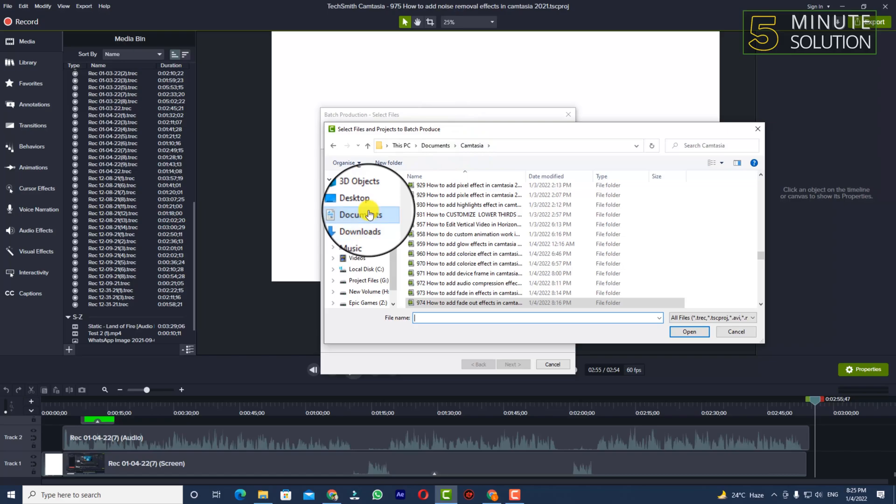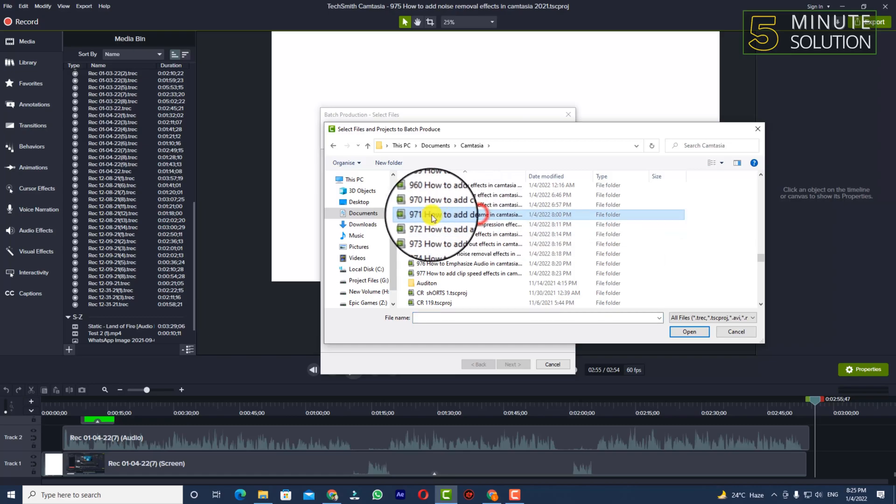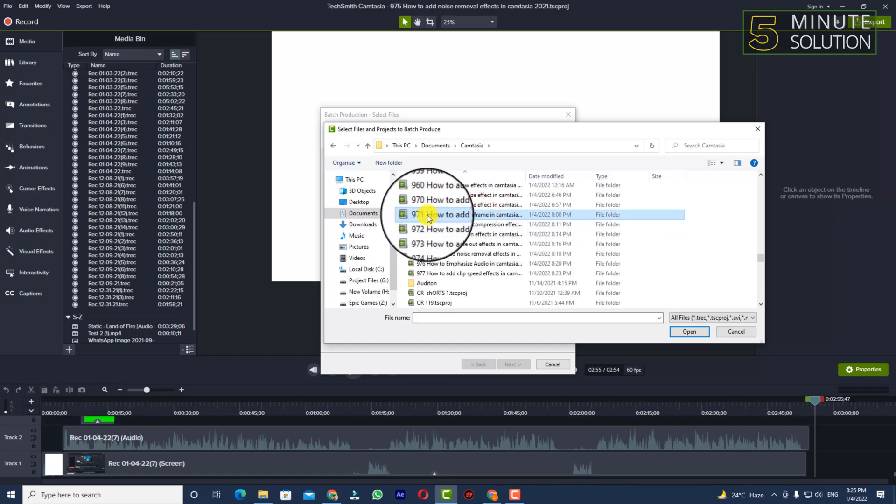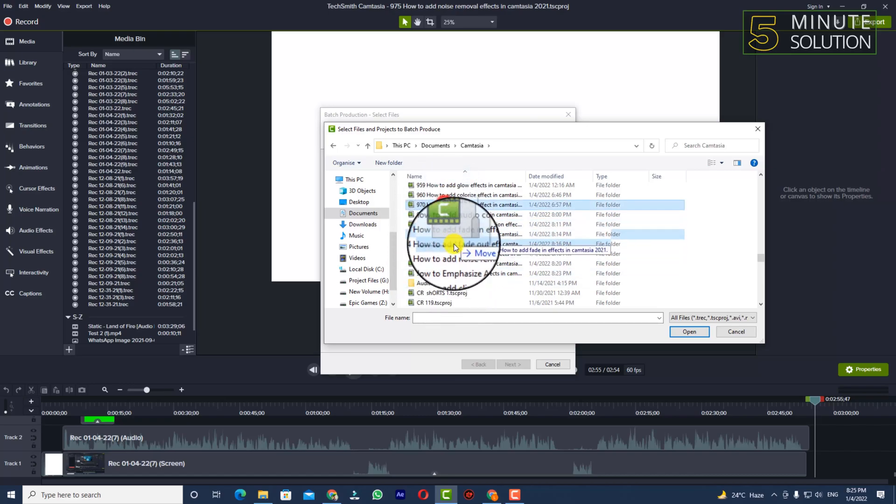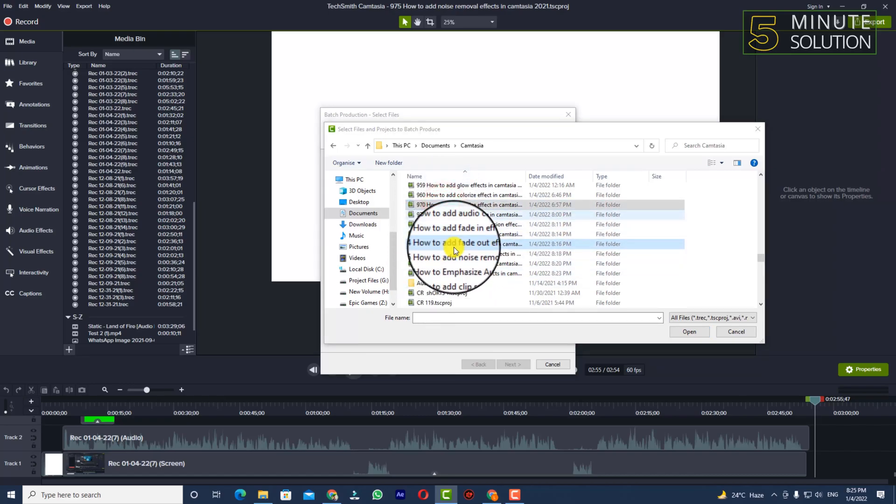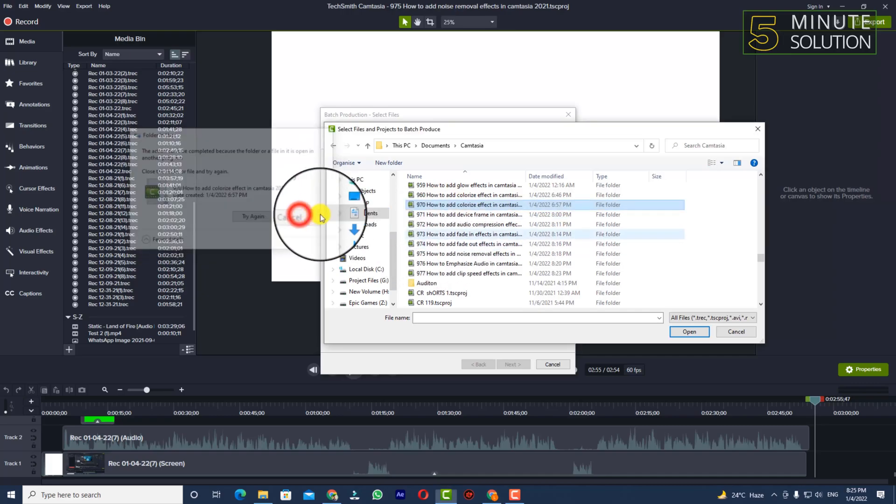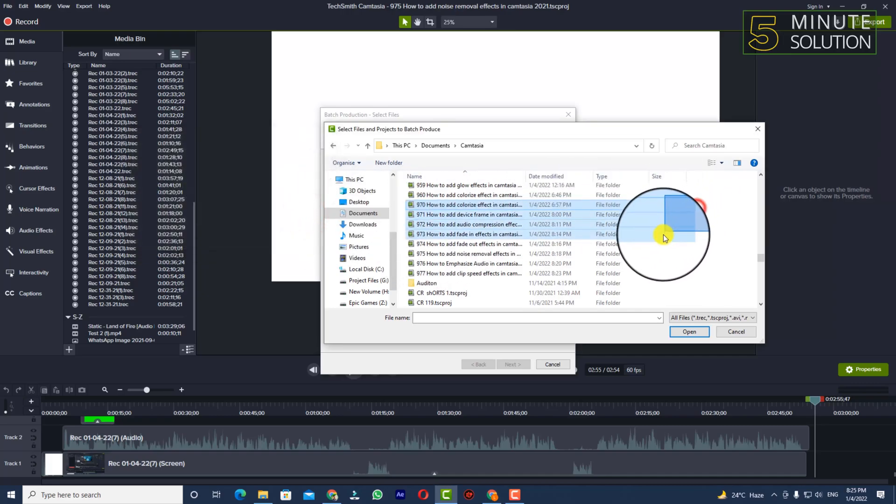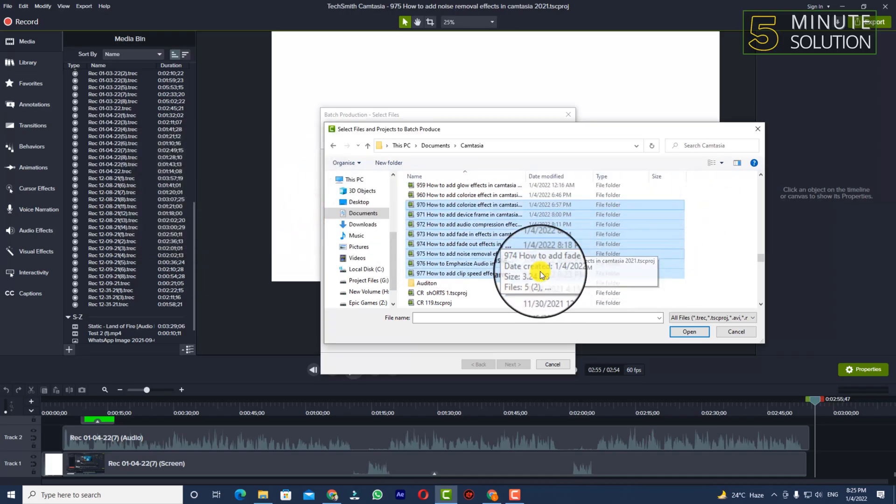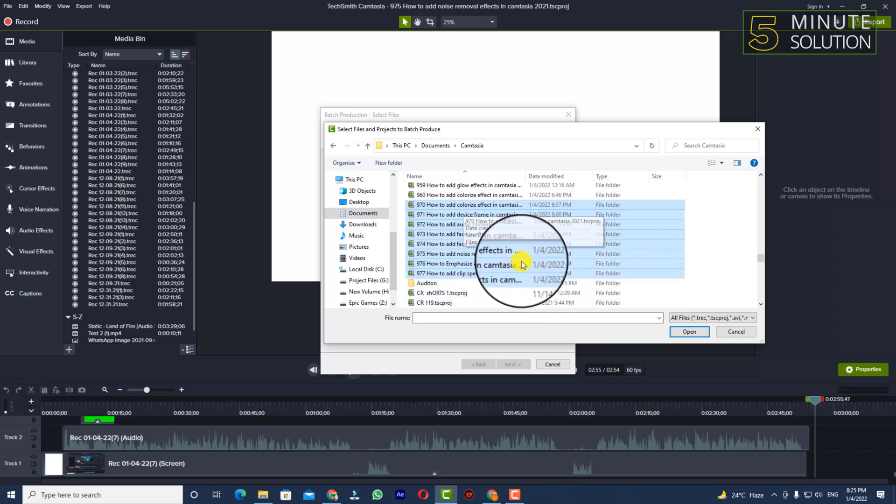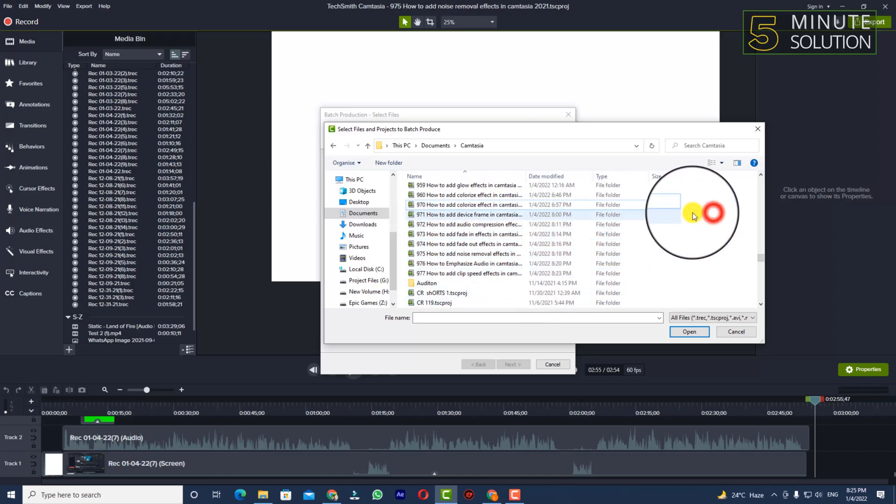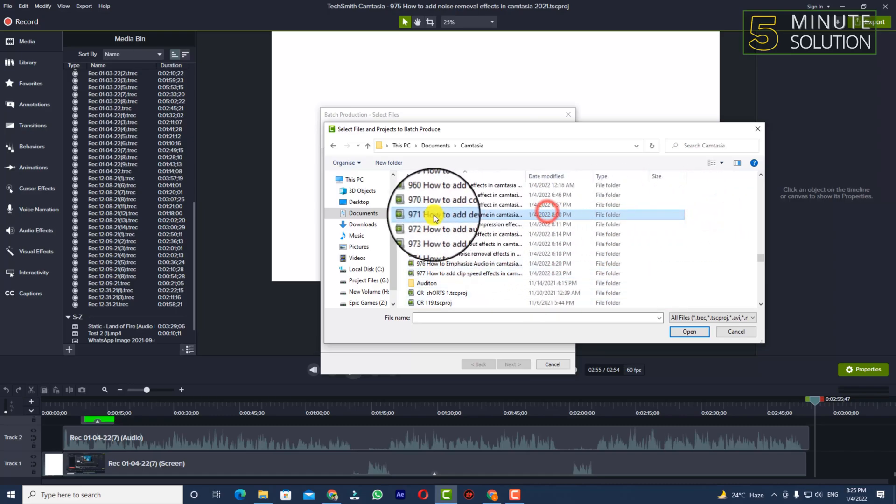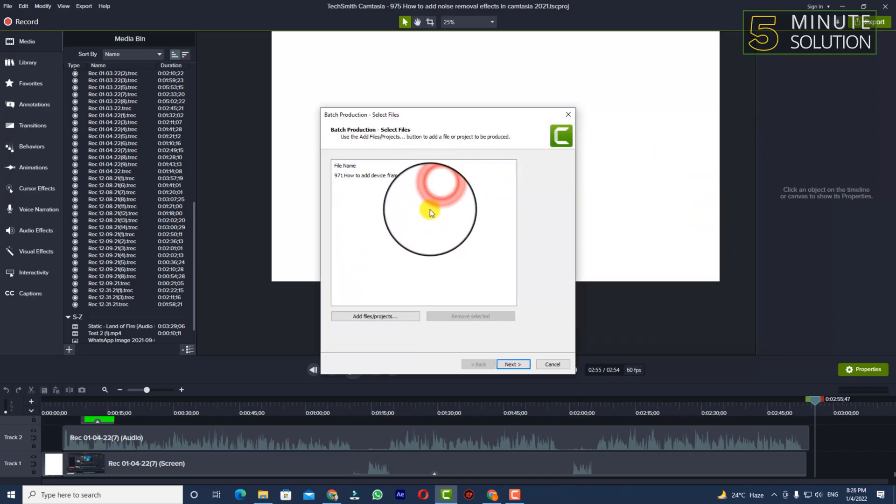Let's see, suppose from 971 to 977, all these projects I want to produce at the same time. What you need to do is simply select the 971, I'm selecting this one.